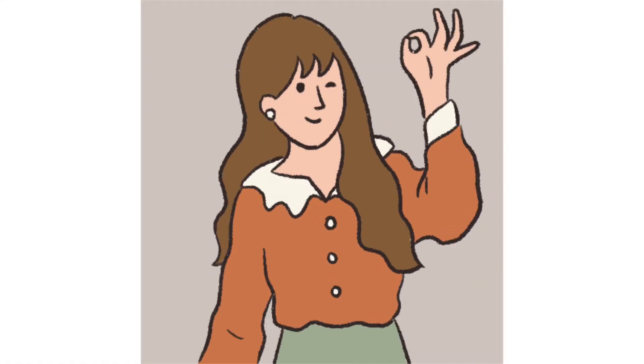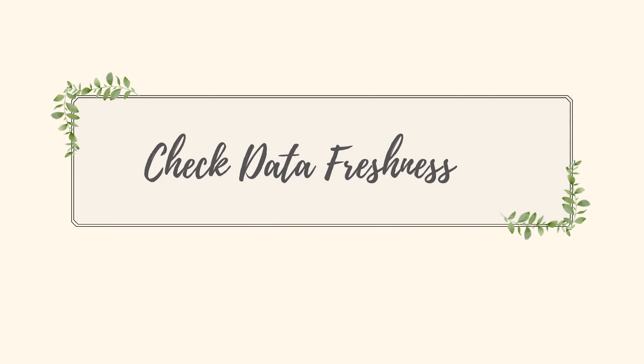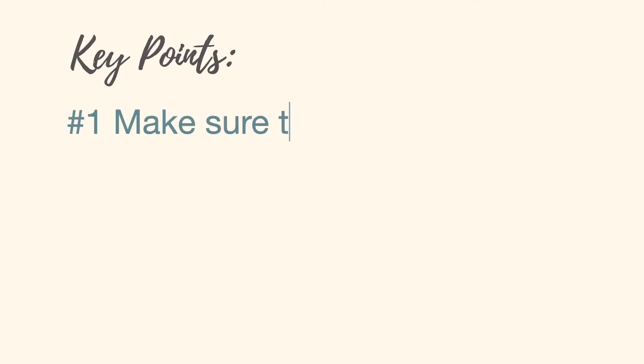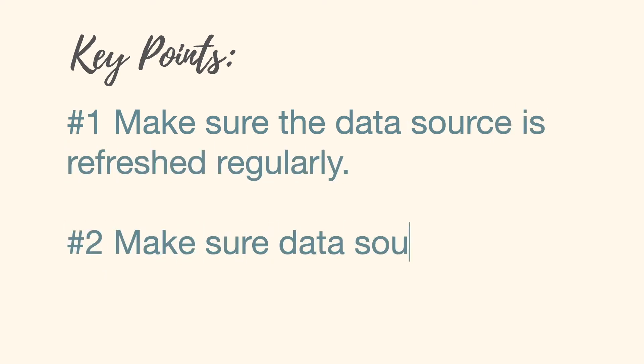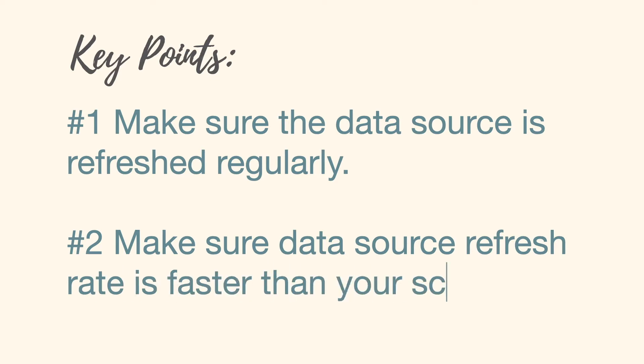Of course, the first thing that you need to make sure is that the data source in your report is scheduled regularly. You probably want to check if the refresh rate of the data source is more frequent than your email. If the data source is refreshed every week there's no point to schedule an email delivery every day.